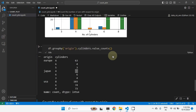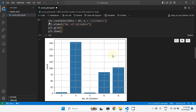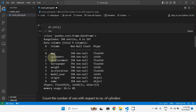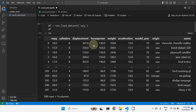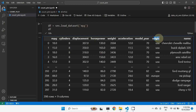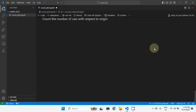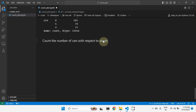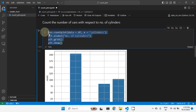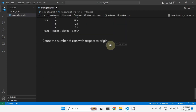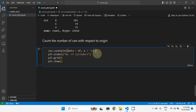Now let us use one more variable. The origin column is a categorical variable because it has a finite number of values: USA, Japan, and Europe. We will check the number of cars with respect to origin. Using the same countplot code but replacing cylinders with origin, let's execute this.